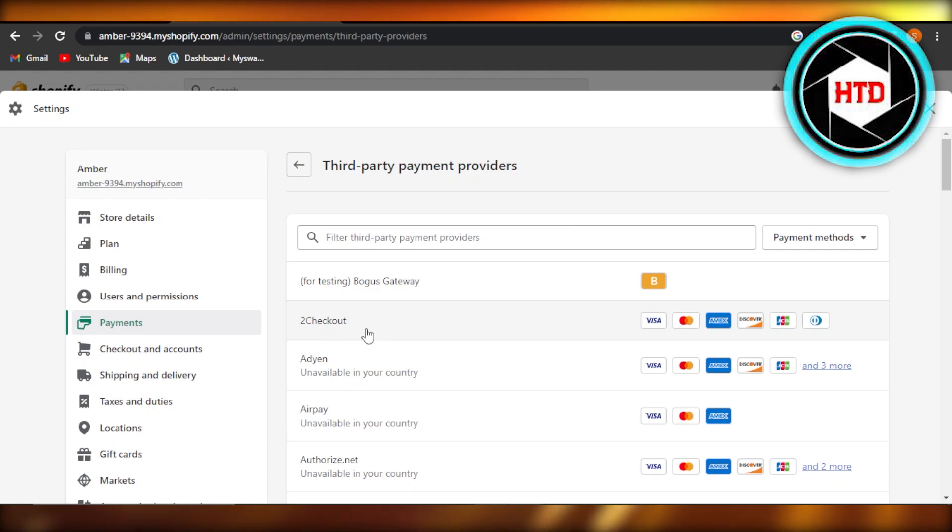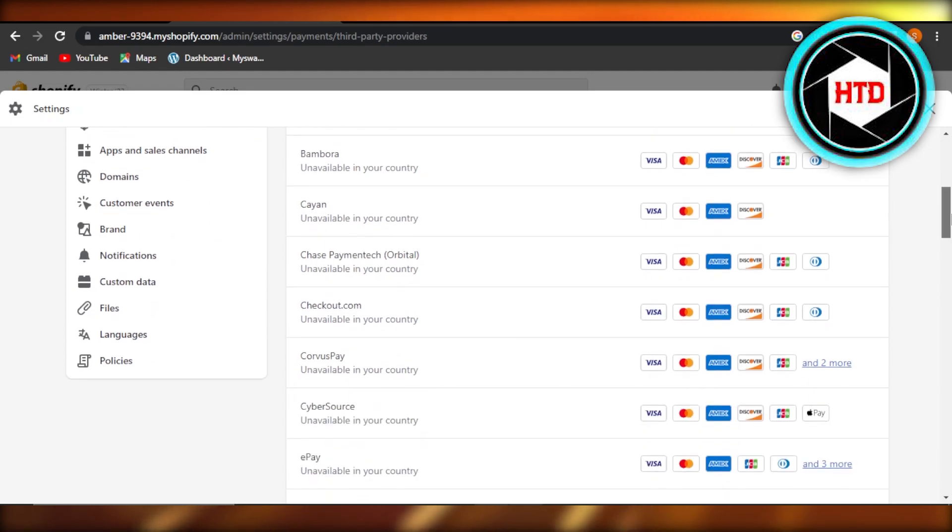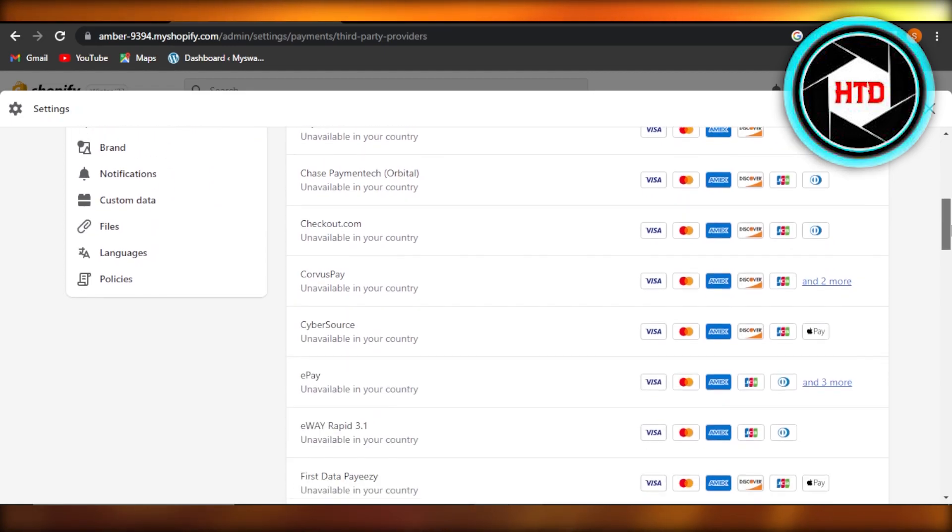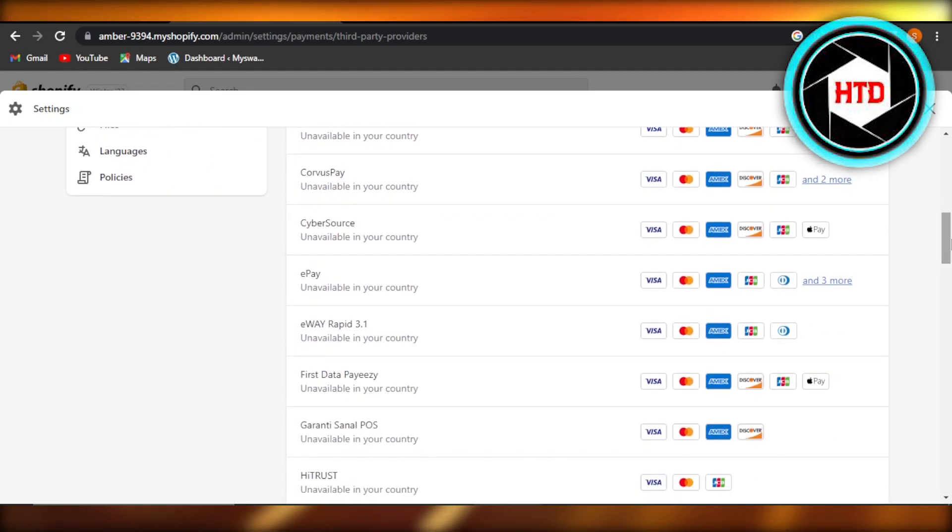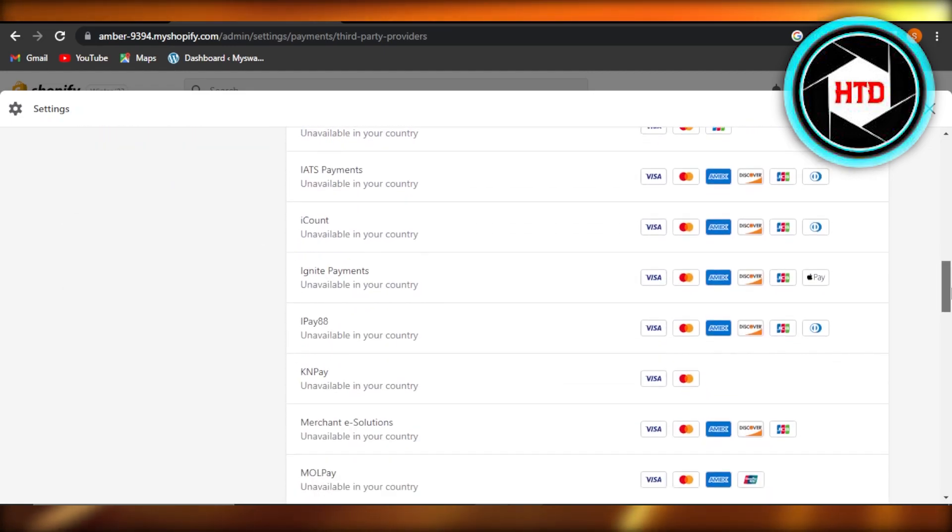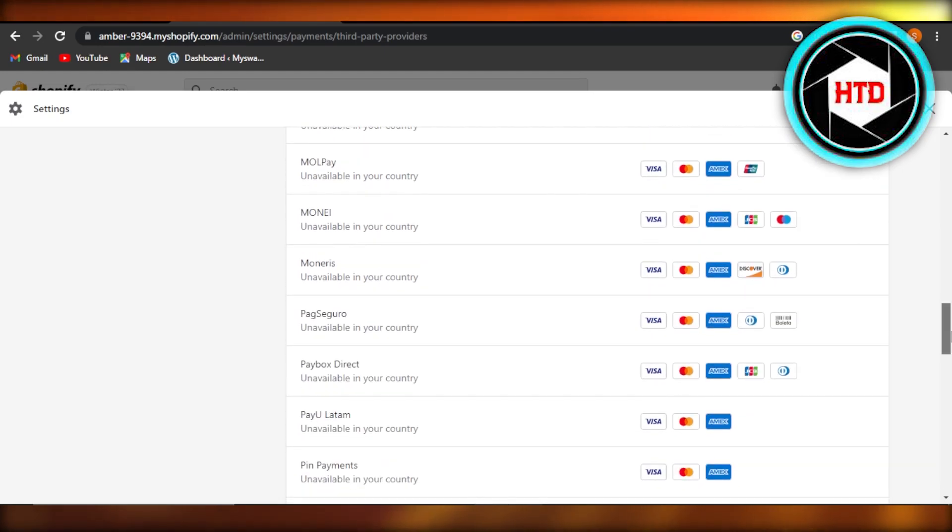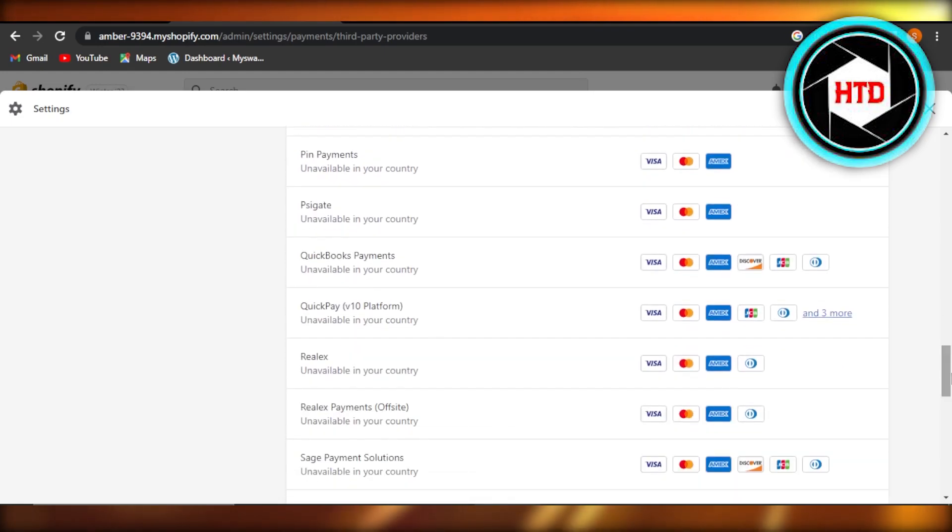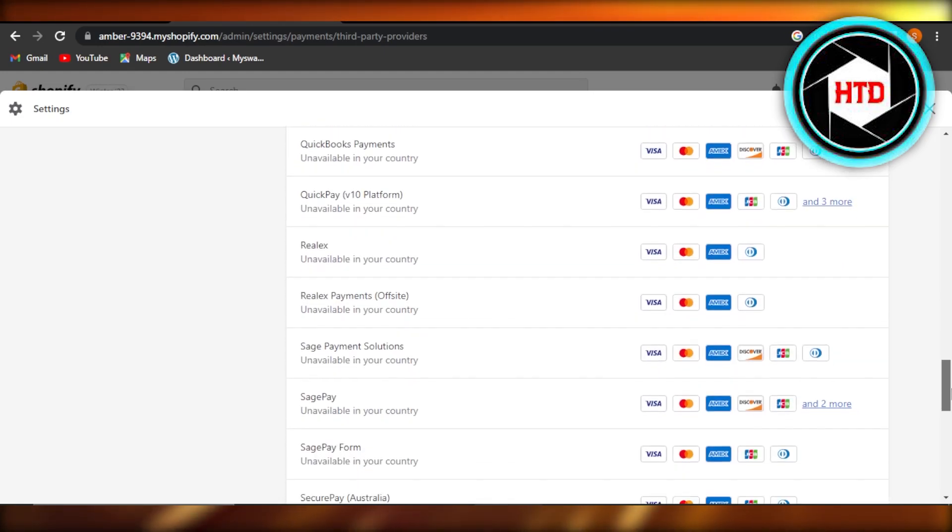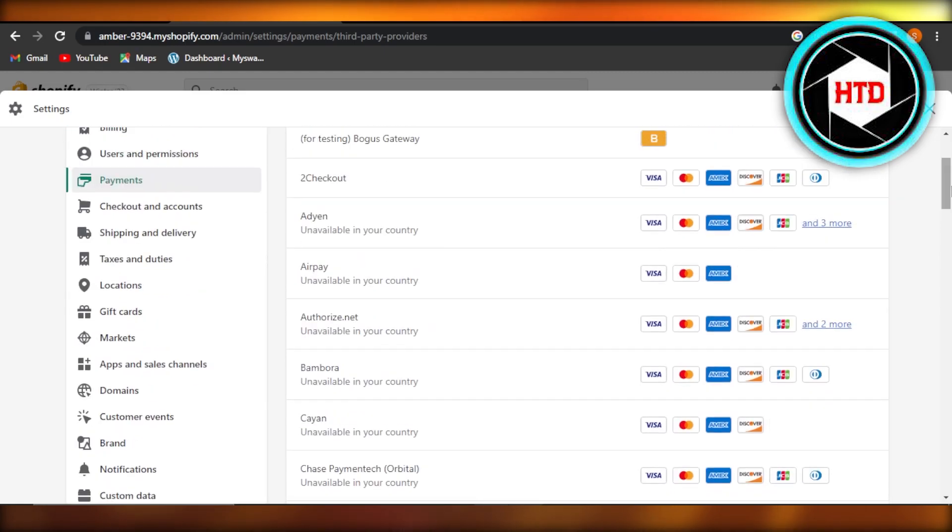If I'm selecting Airpay, I will log into my Airpay. If I'm selecting PayPal, I need to make sure I have a PayPal account and connect it to Shopify. If you're selecting Klarna or Stripe, you will do the same process - select the payment method from here and log in with Shopify.